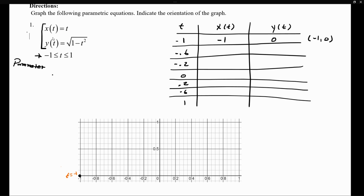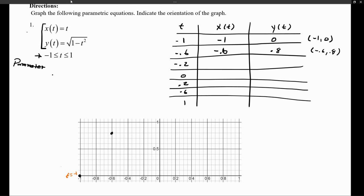Let's get our next point. When t = -0.6, plugging into x(t) gives x = -0.6. Plugging t = -0.6 into y(t), you can verify we get 0.8. So we have the coordinate point (-0.6, 0.8). Let's plot that — at about negative 0.6 and 0.8 on the graph. We indicate this point corresponds to t = -0.6.